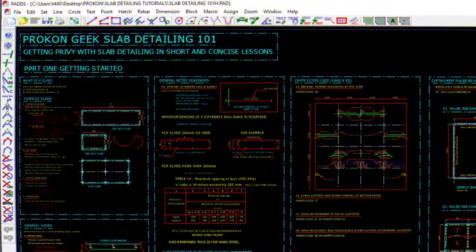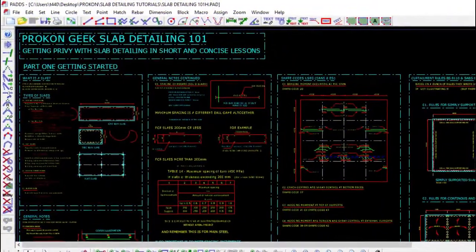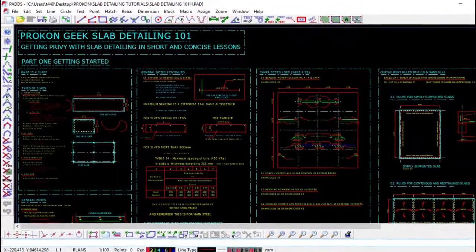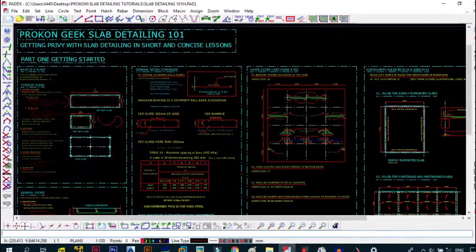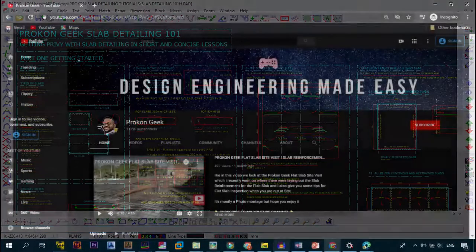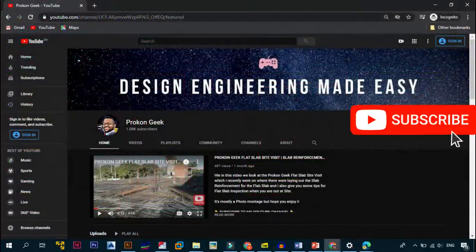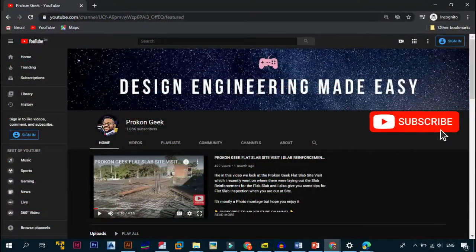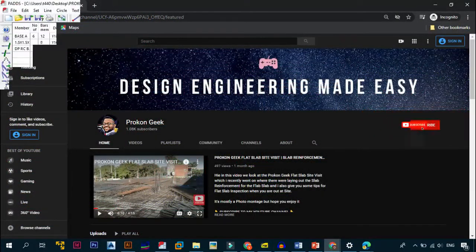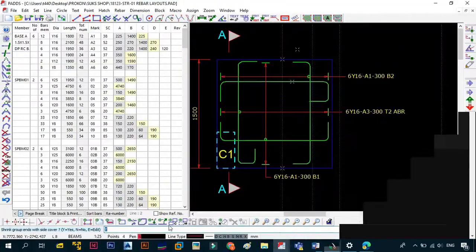Now that you've finished with the Slab Detailing 101 series, but don't worry, even if you're new to this channel or my content, I will give you the basic skills that you need to detail anything you want using Prokon Pads.